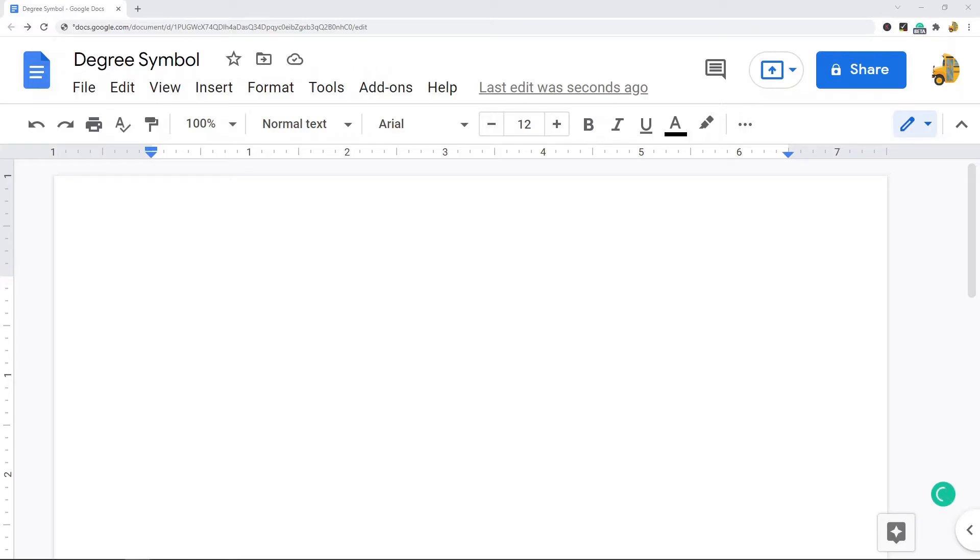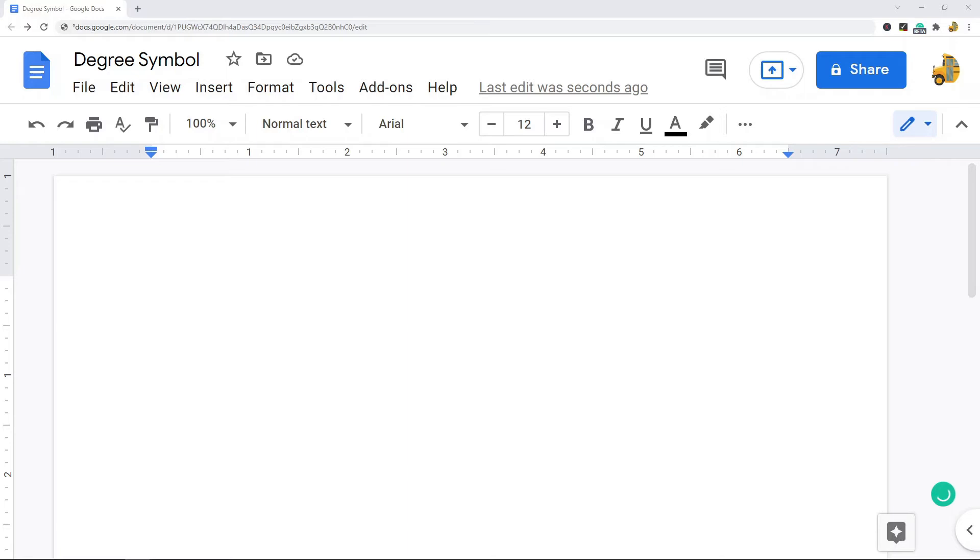In this video I'm going to show you how to insert a degree symbol in Google Docs. If you're working with temperature, whether Celsius or Fahrenheit, and you need to get a degree symbol into your file, you may be wondering how to do this. There are actually a few good methods in Google Docs that you can use to get a degree symbol in your file.